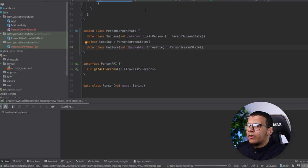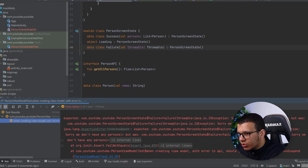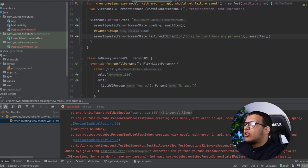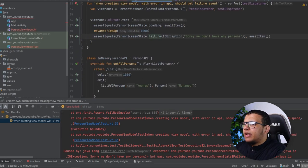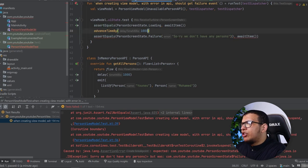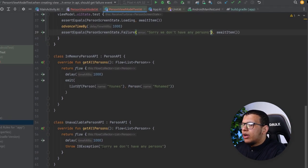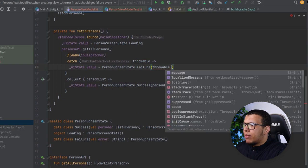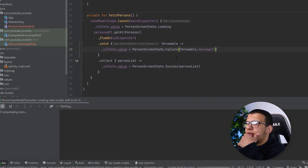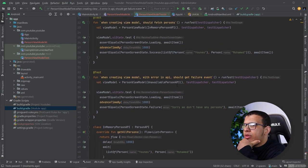The Failure assertion didn't match at first because Failure is a data class and I was comparing the full exception object — the messages weren't the same. Usually we use special error classes rather than raw exceptions directly. I fixed it by comparing just the message. After that fix, the test runs and passes correctly.